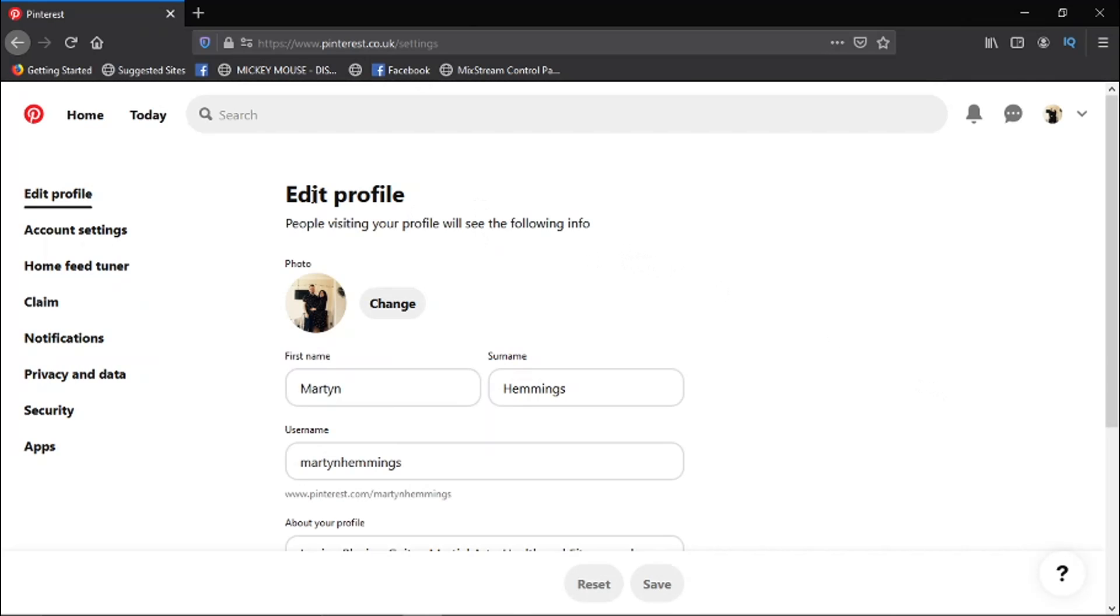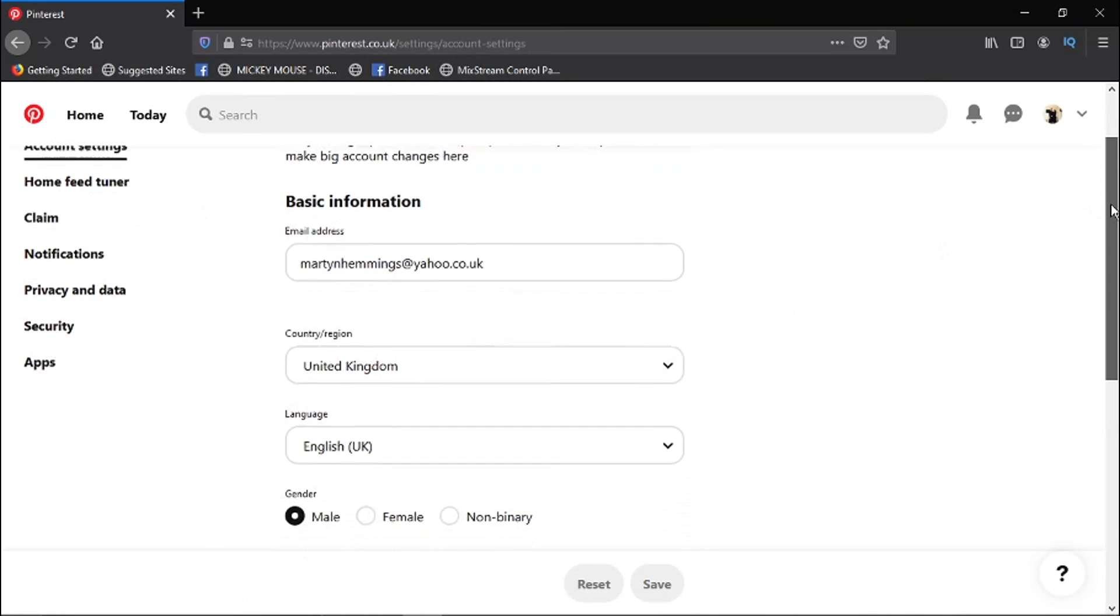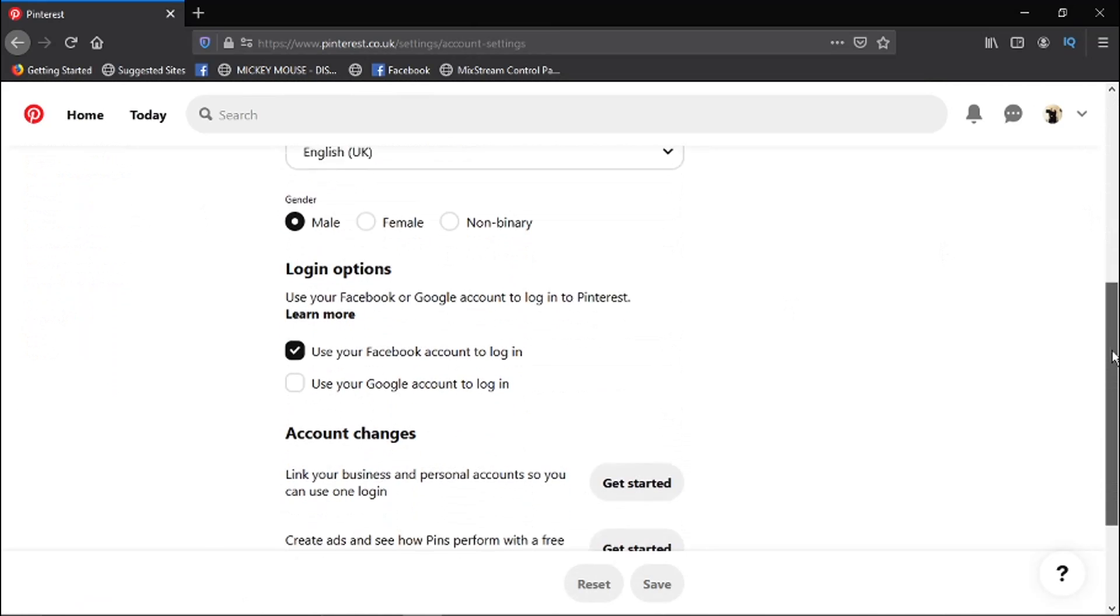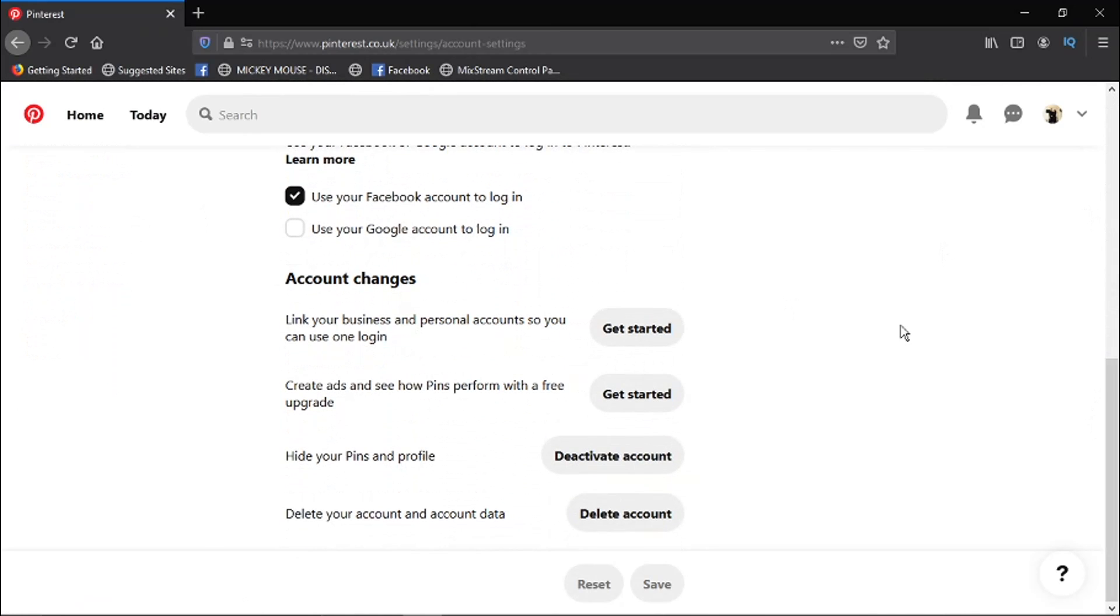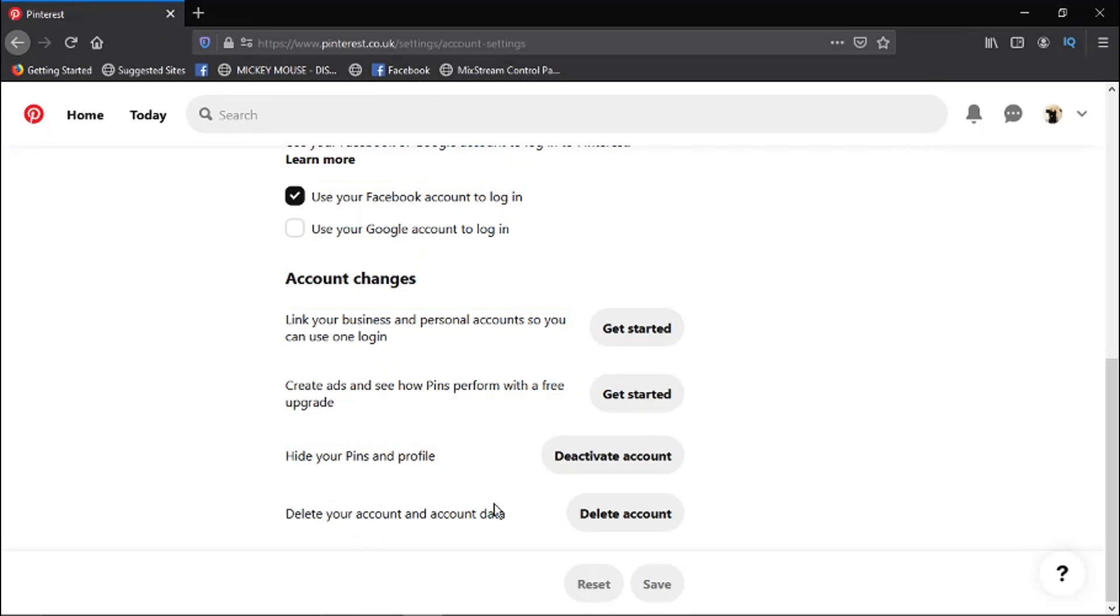So from here, if you look at the menu on the left hand side, you've got a few options. What you need to do is click onto Account Settings, and then from here all you need to do is simply scroll to the bottom of the page and you'll see right at the bottom you've got the option here which says Delete Your Account and Account Data.